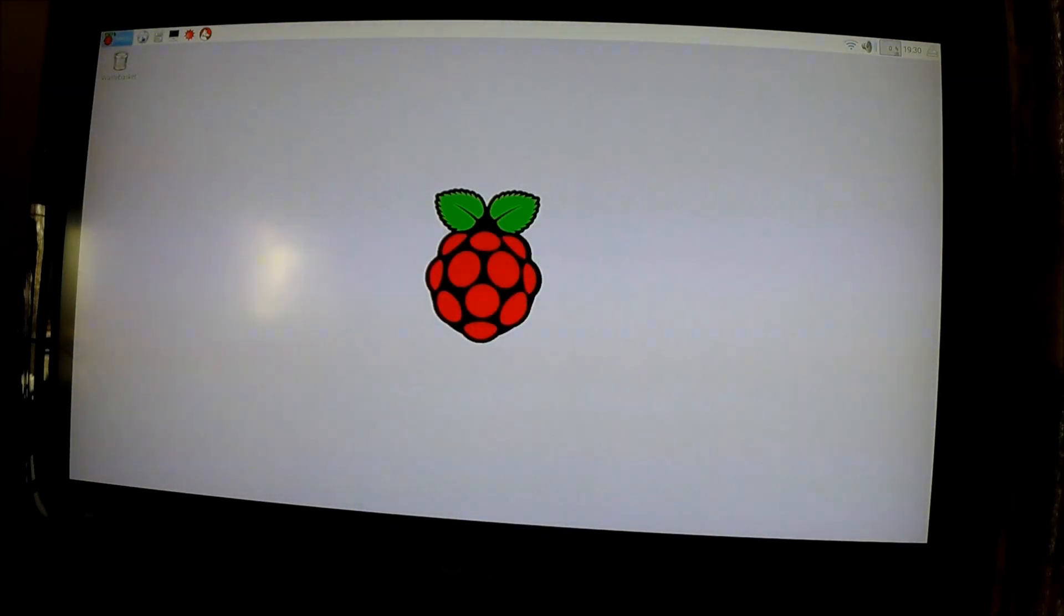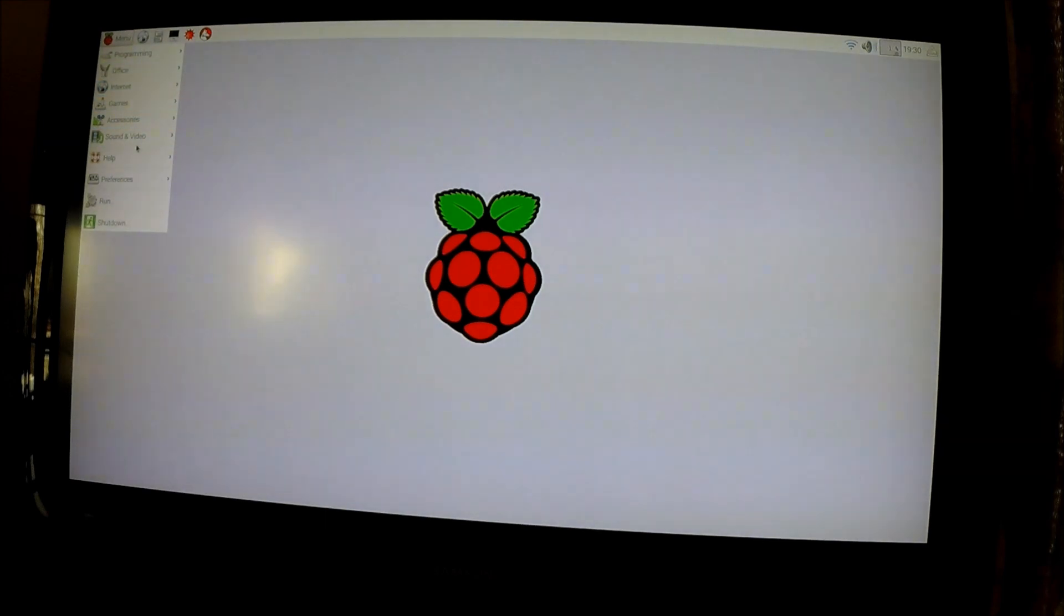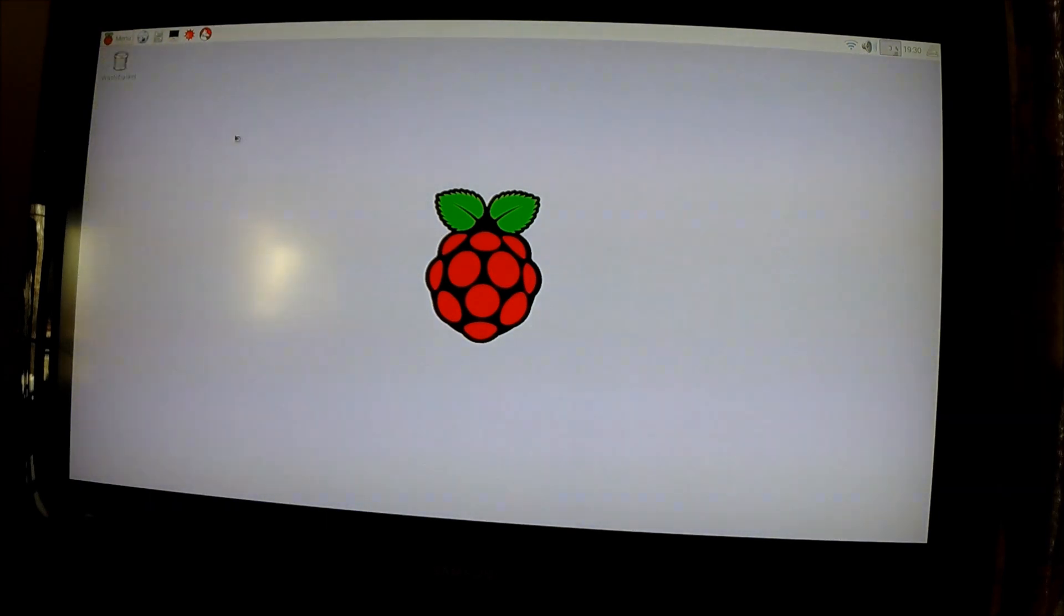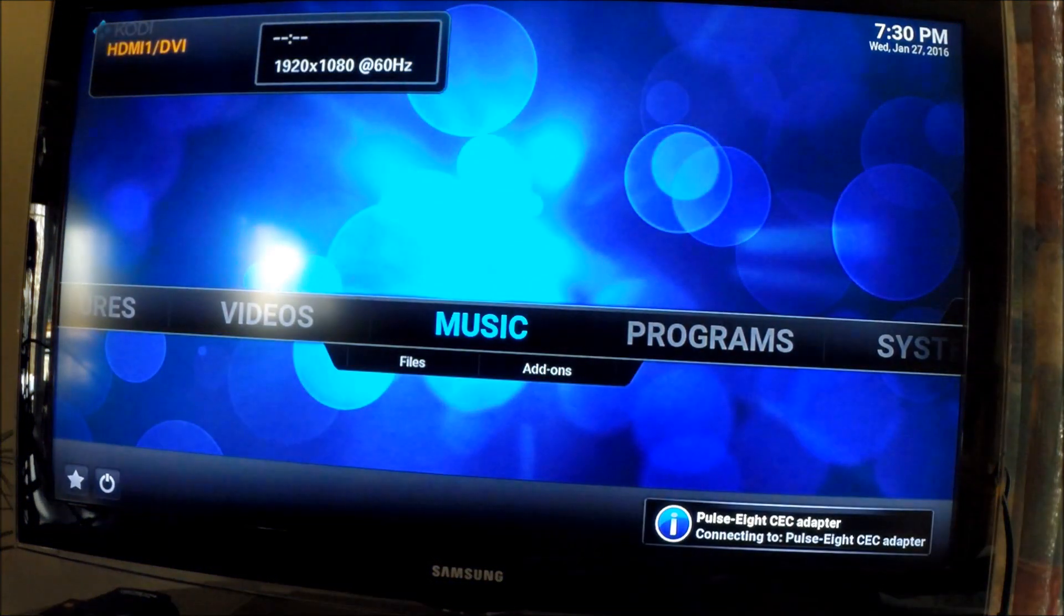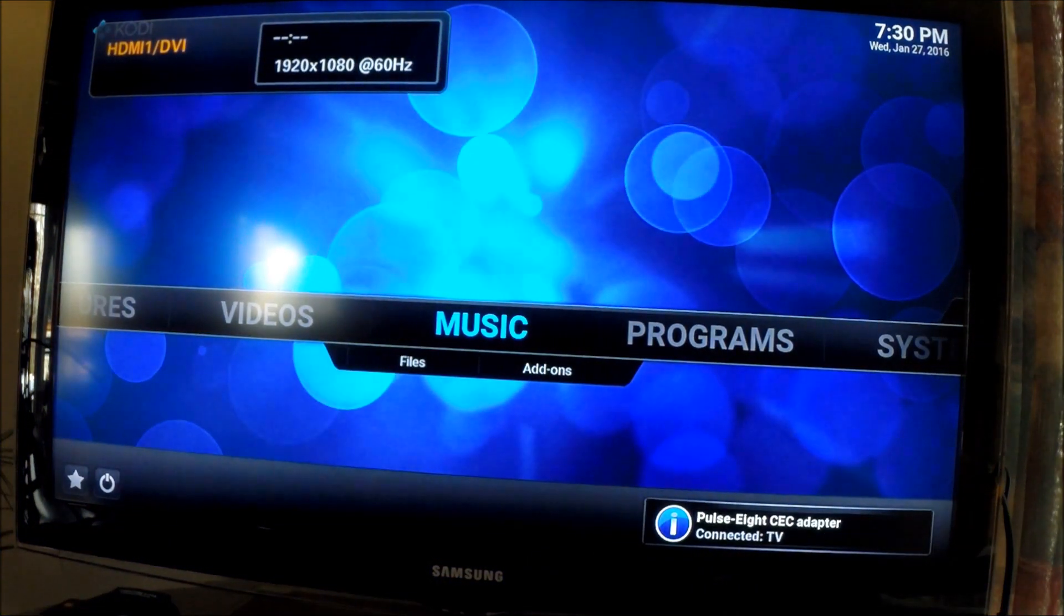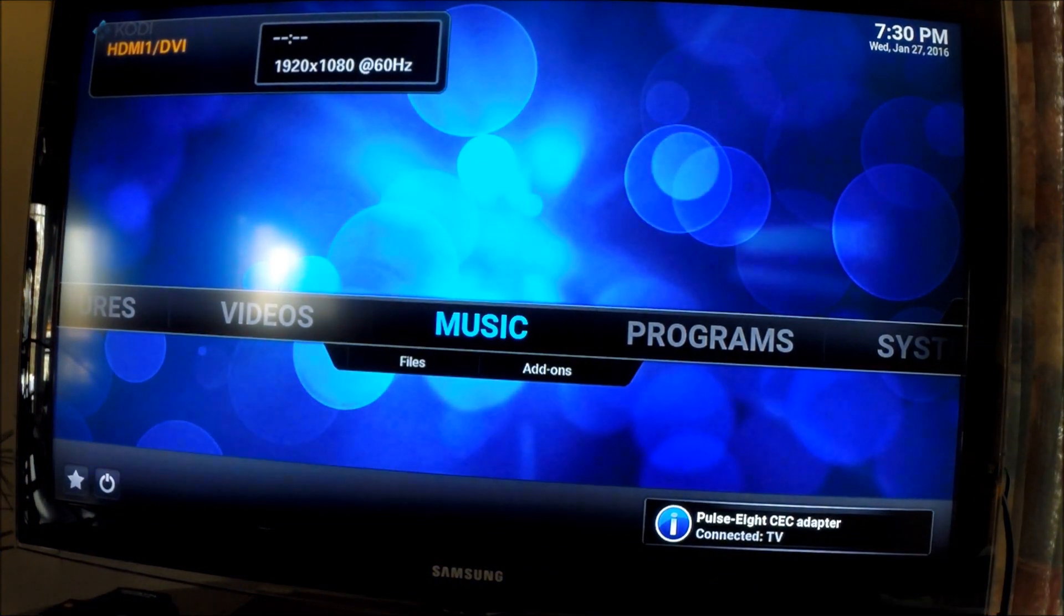And let's go down and see how Kodi's doing. And there you have it. You've got Kodi up and running.